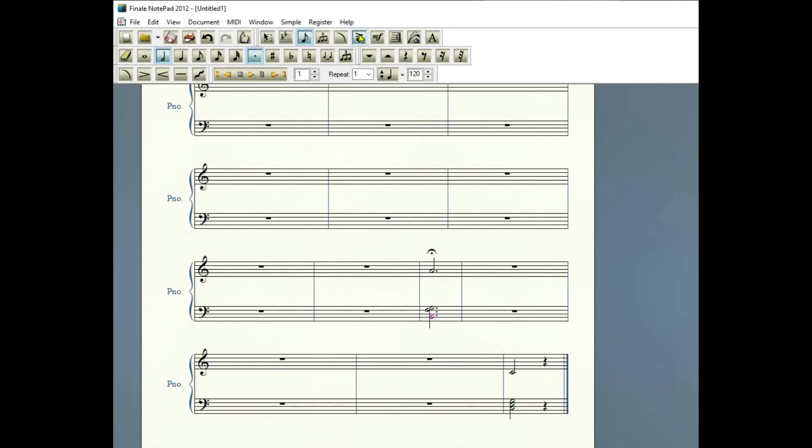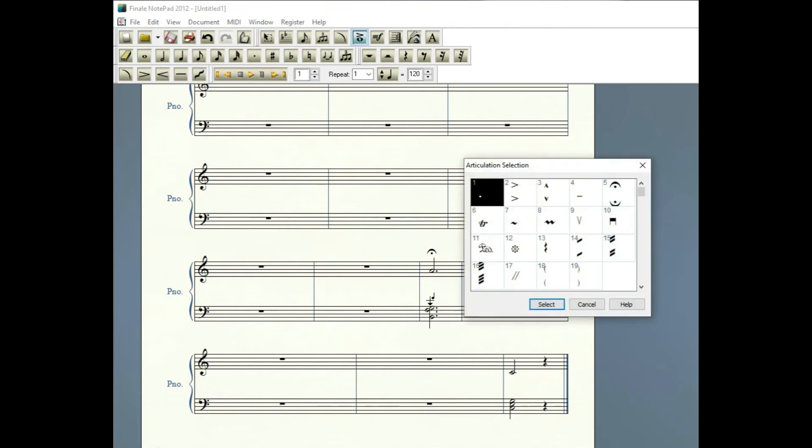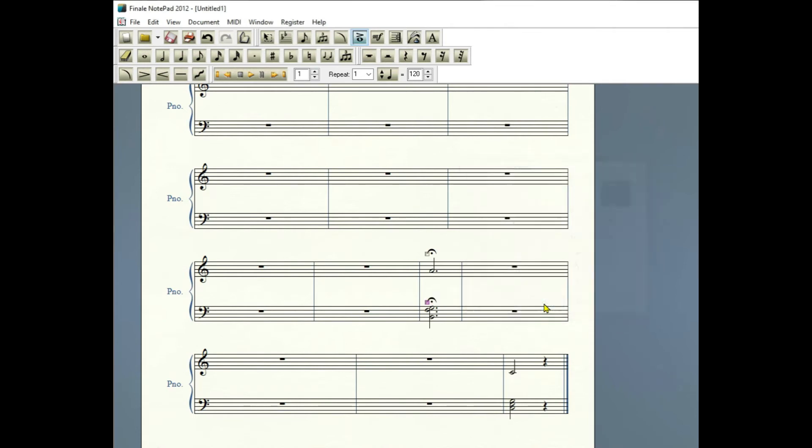Going back to the articulation tool again, notice the fermata is above the chord in the music, so the down arrow going to the chord, click on number five, then select.